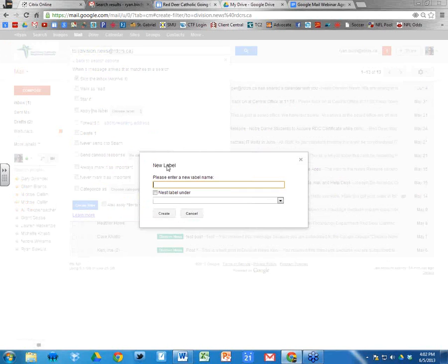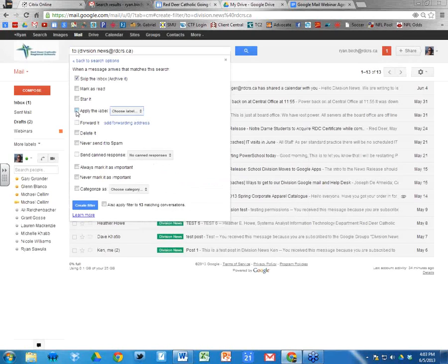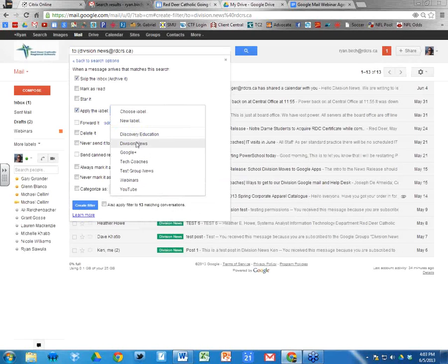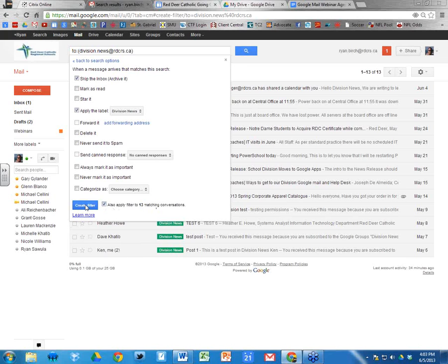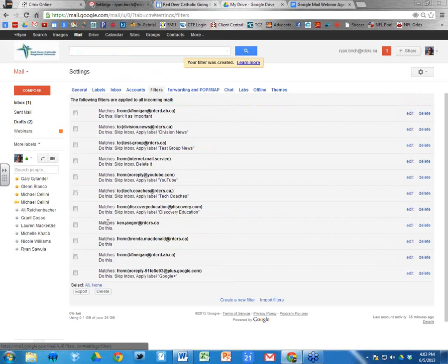I already have a Division News label created, but you can click 'Create new label,' call it Division News, and it'll create it for you. I'll click 'Apply label' and choose Division News. At the bottom there's a box that says 'Also apply filter to 13 matching conversations.' By checking that, I'm saying those 13 existing messages that match this criteria should also be moved to that label. Then I click 'Create filter.'